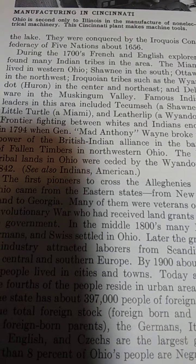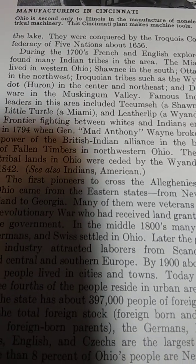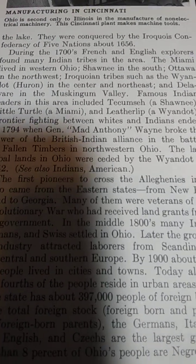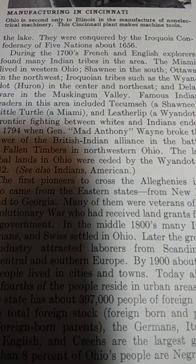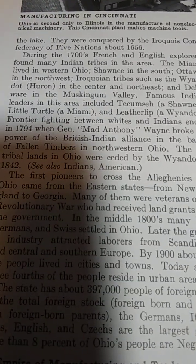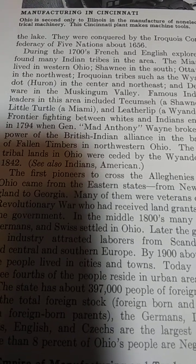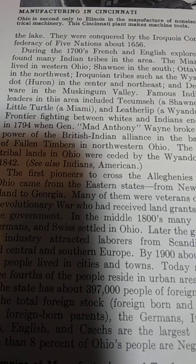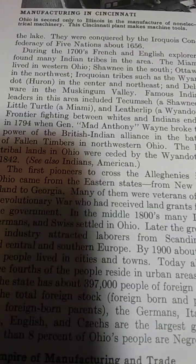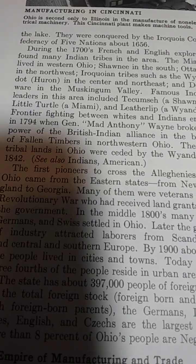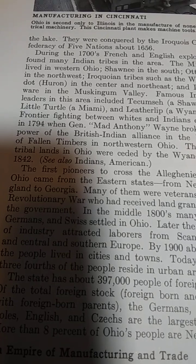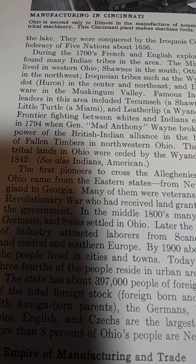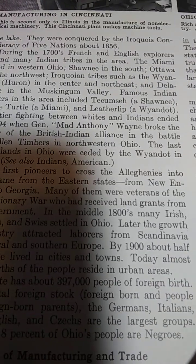During the 1700s, French and English explorers found many Indian tribes in the area. The Miami lived in western Ohio. The Shawnee in the south. Ottawa in the northwest. Iroquois tribes such as the Wyandotte, Huron in the center and northeast, and Delaware in the Muskingum Valley.